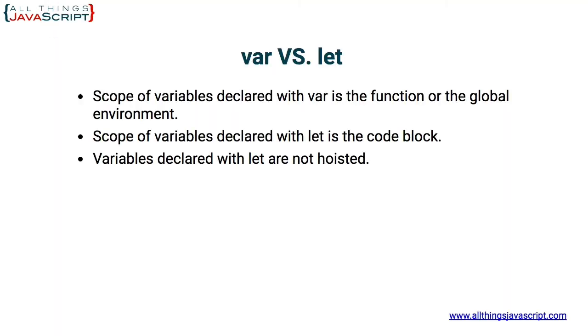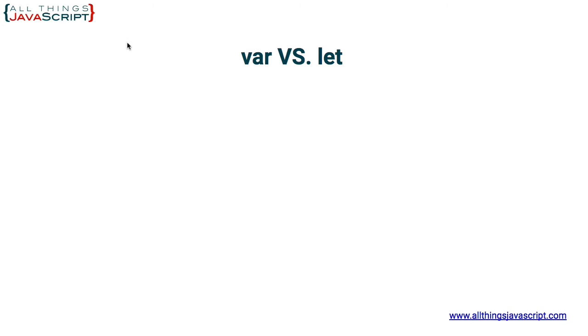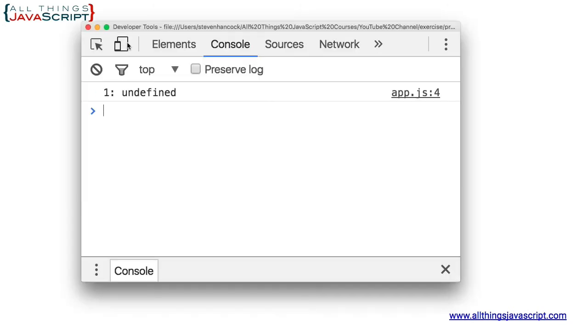So let me go ahead and refresh my webpage and display the console and see what we have. It indicates that the variable is undefined. We have not assigned a value to it, but it does not give us an error that the variable does not exist.